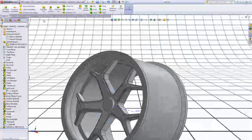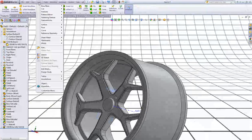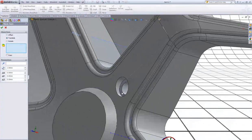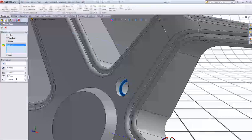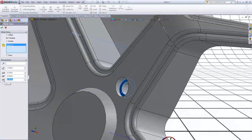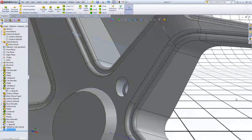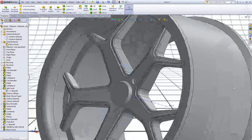Now go to Insert, go to Face, go to Move Face. Click here and in C type minus 5. Click OK. Make sure you have Translate selected.